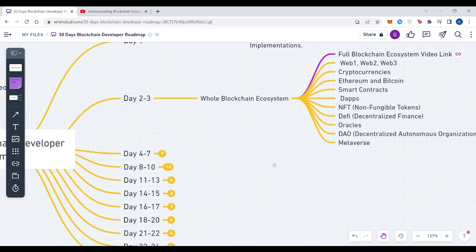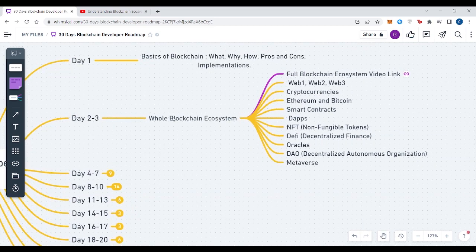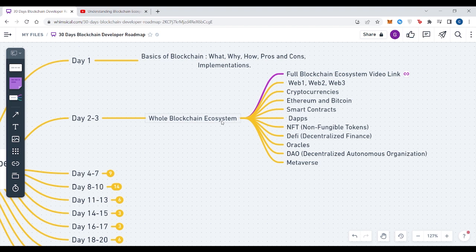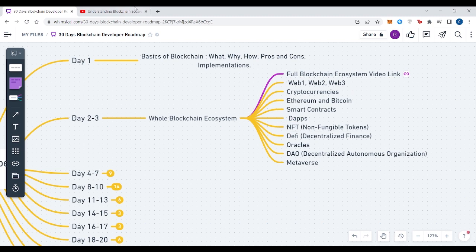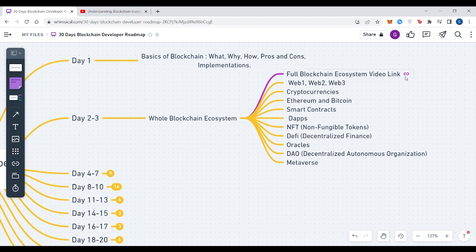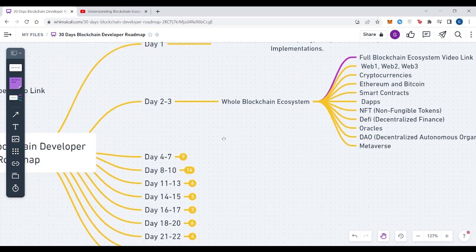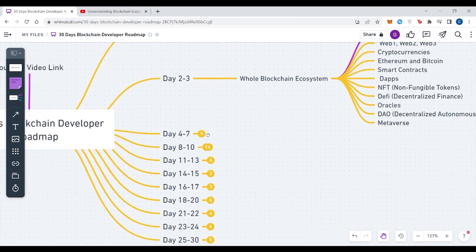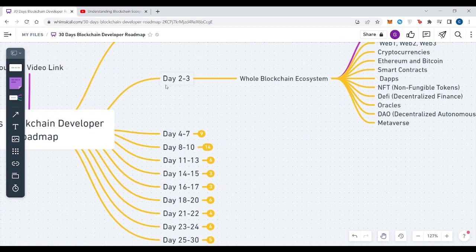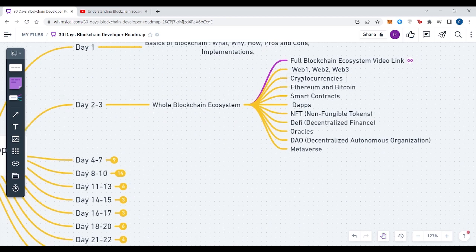Once you have decided that you want to move forward with blockchain technology, then you need to learn the whole blockchain ecosystem. The best part is that I have created a whole blockchain ecosystem video where I have explained all these topics in just one and a half hours. The video link is right here - you can click and watch the whole video. I have given Day 2 and 3 because if you want to deep dive and learn more in depth about any of these topics which interest you a lot, then you can utilize your Day 2 and 3.